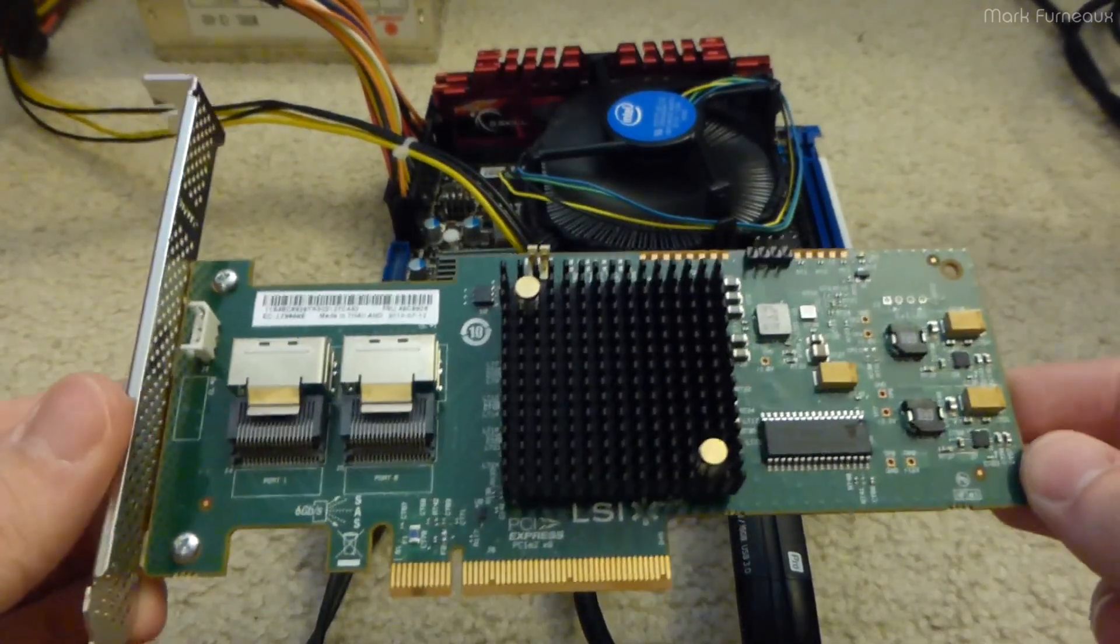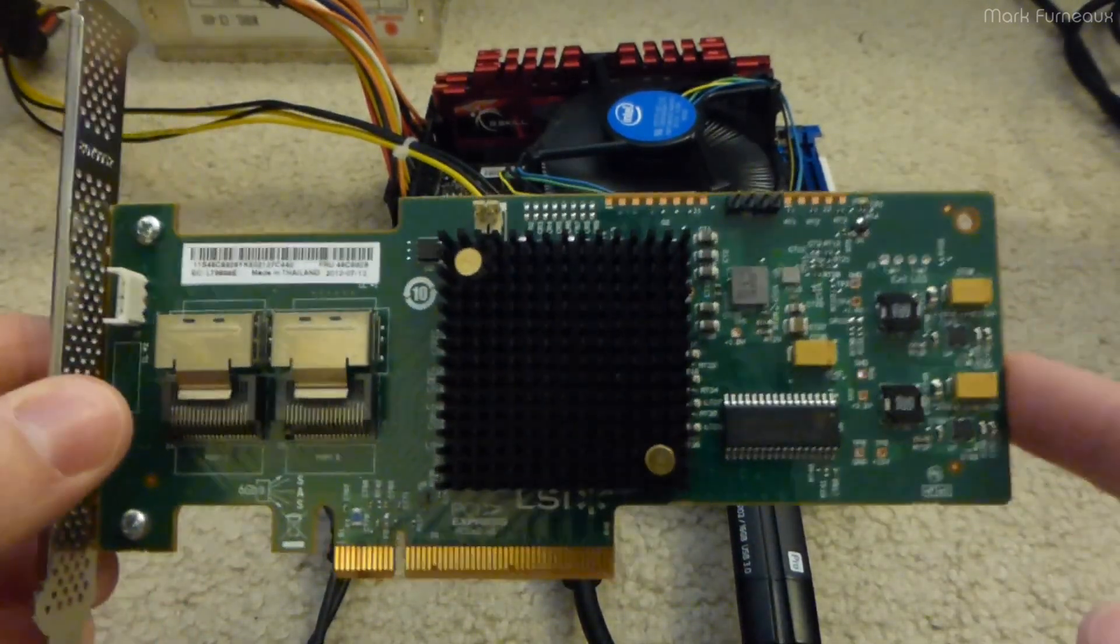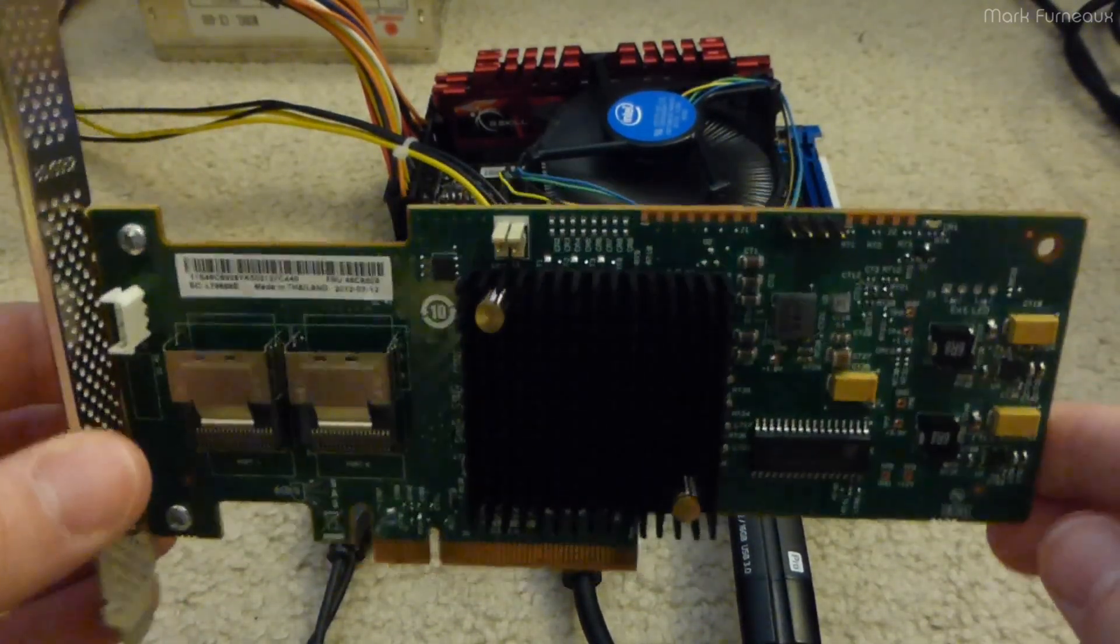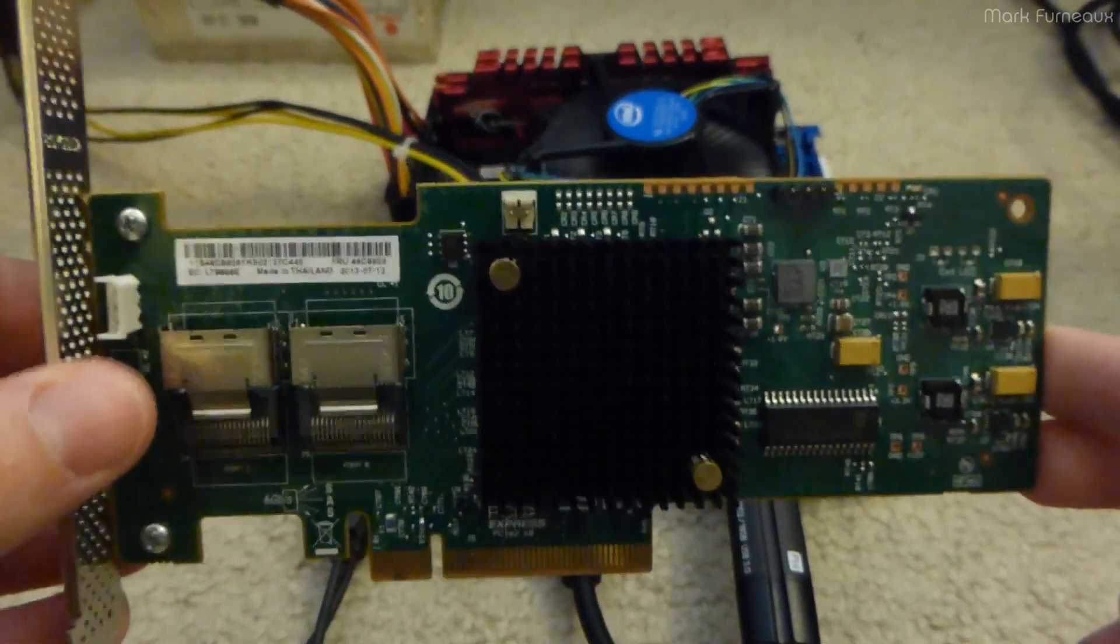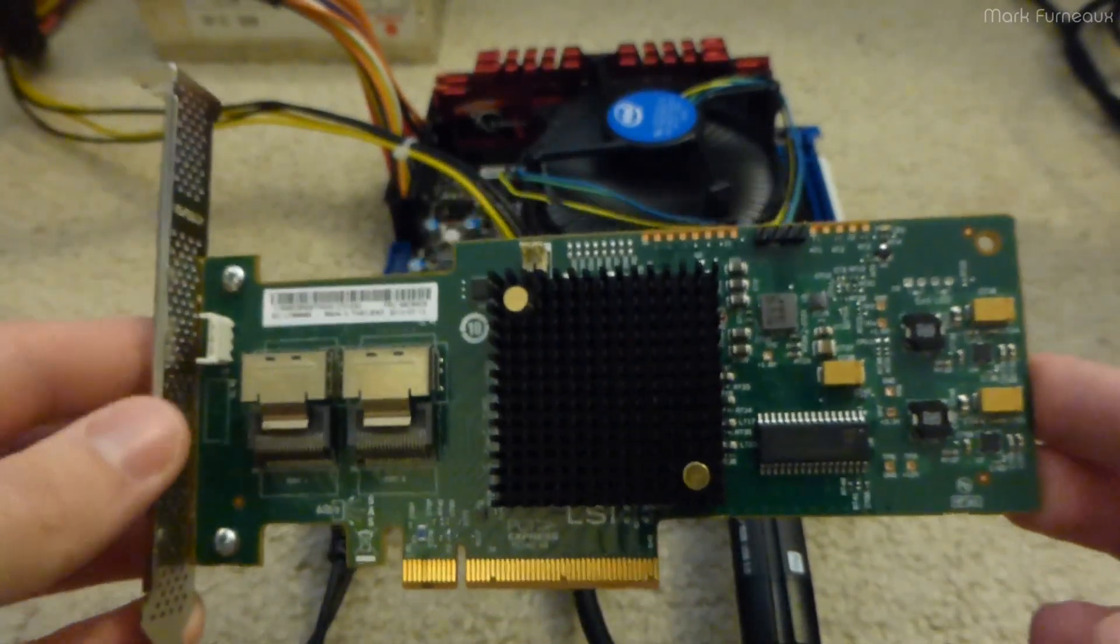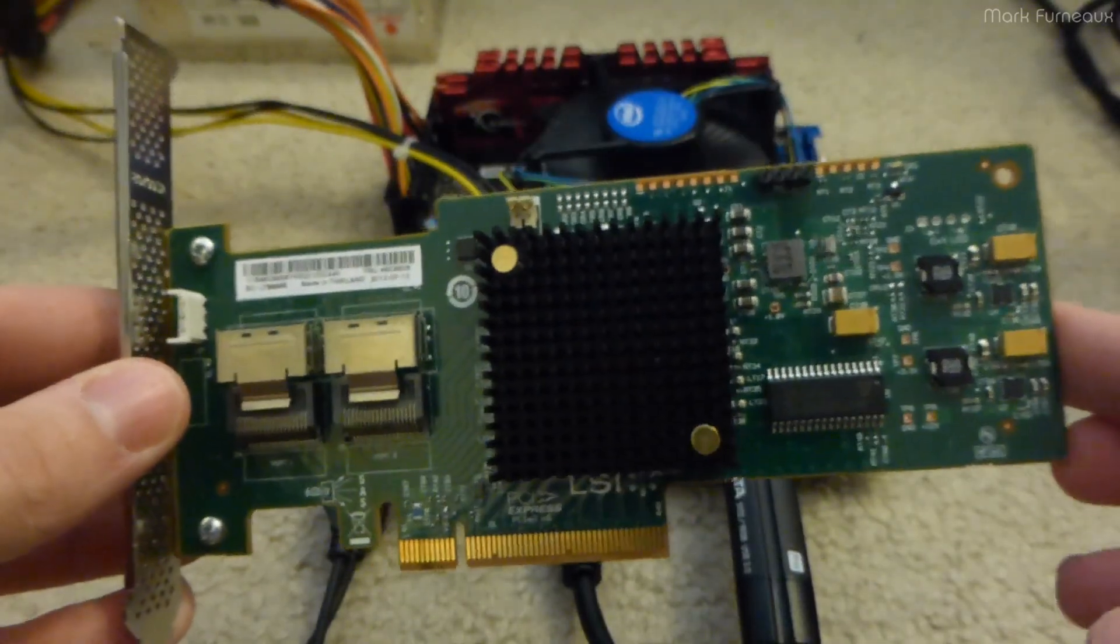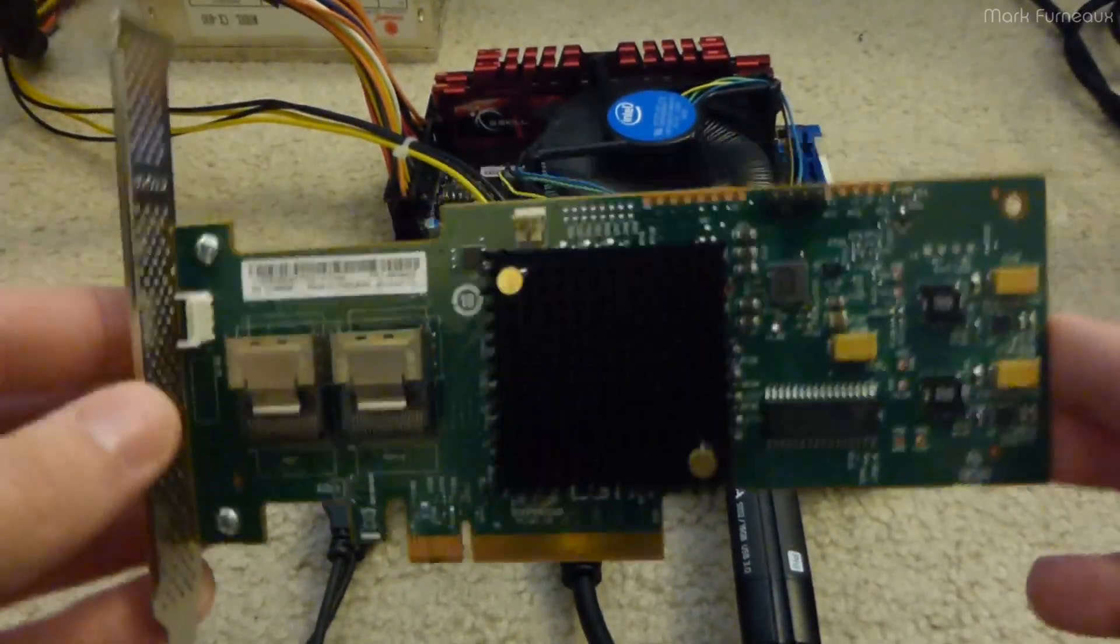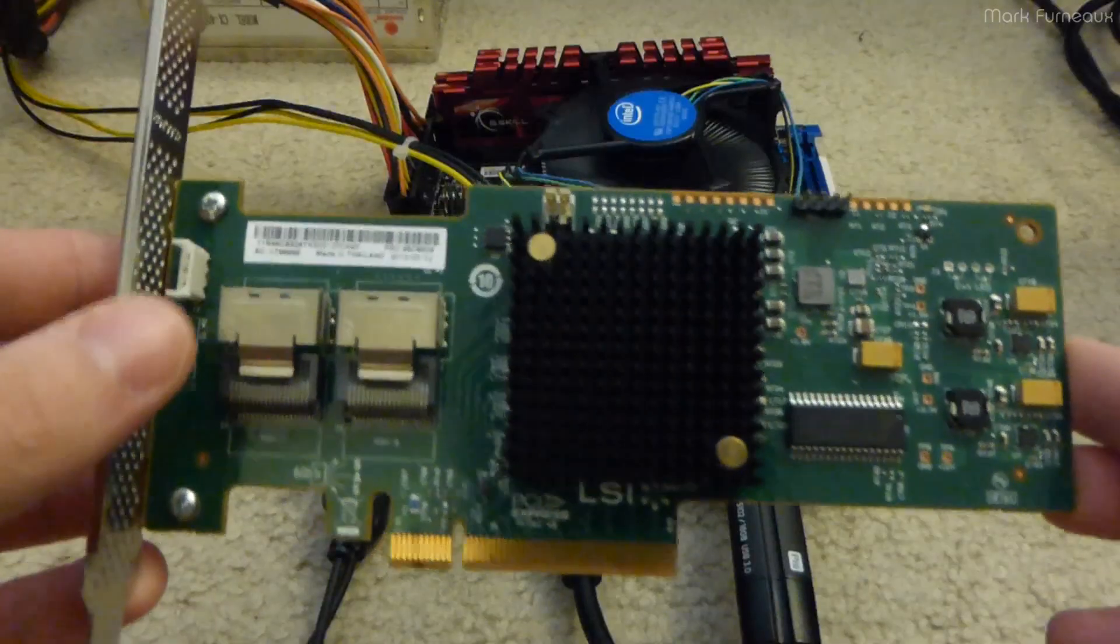Howdy folks, so this is a little supplementary video to the one I made about installing this SAS HBA. I want to make this video separate because I didn't want to make that video too long. I think there are some people who could benefit from just this information alone without all the rest of my rambling.